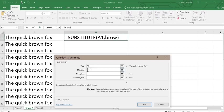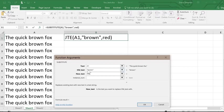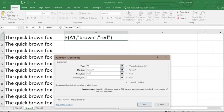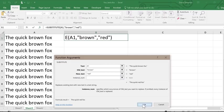Finally, there's a box for the instance number, which is an optional parameter. I'll leave this blank to indicate I want all occurrences to be substituted.